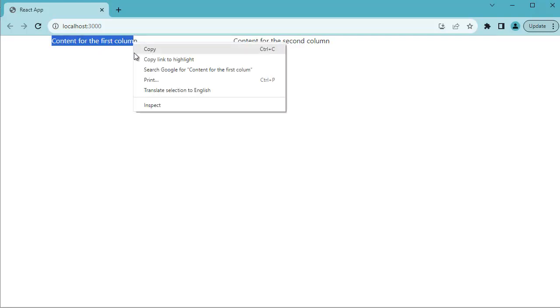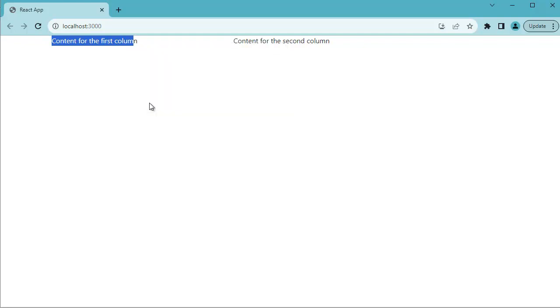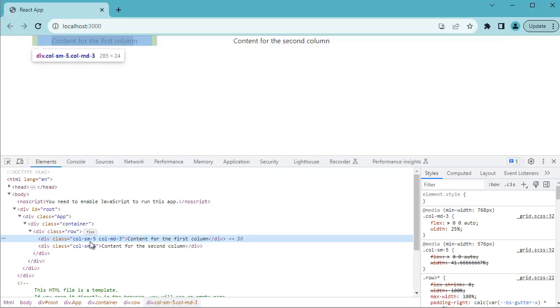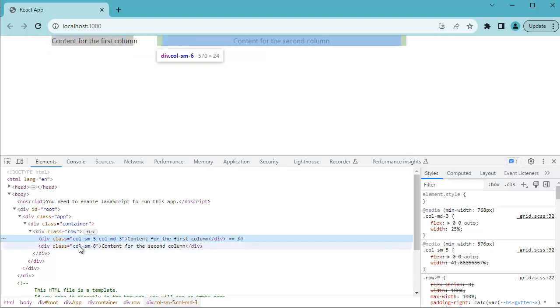To properly check how much space is allocated, you can inspect this. And here you can see when you mouse over on this code, the 5 columns are allocated to the first content or division which we have added. Similarly, for the second one, 6 columns are defined.